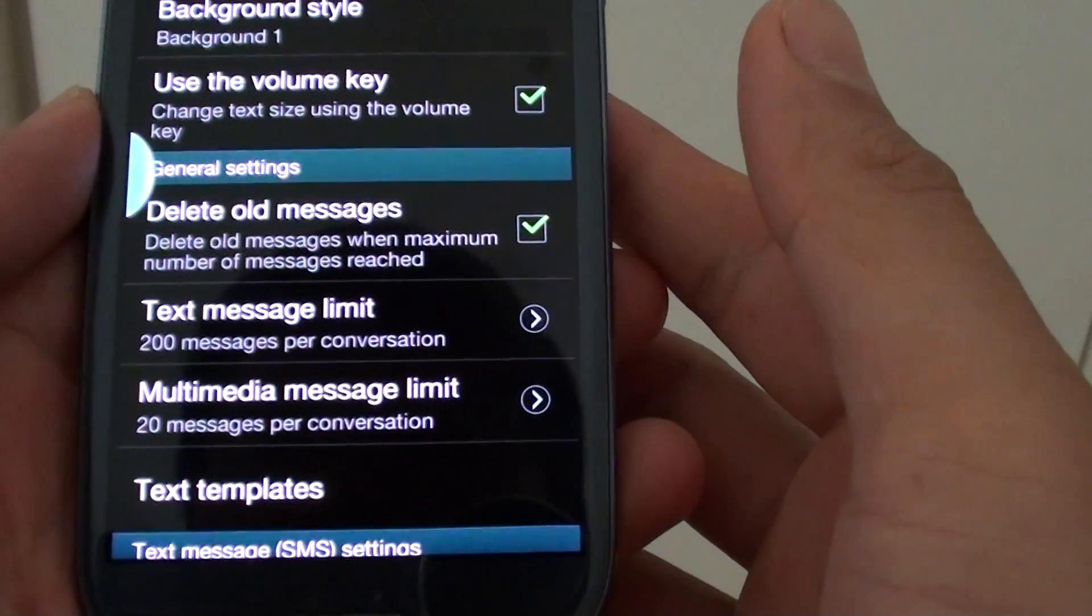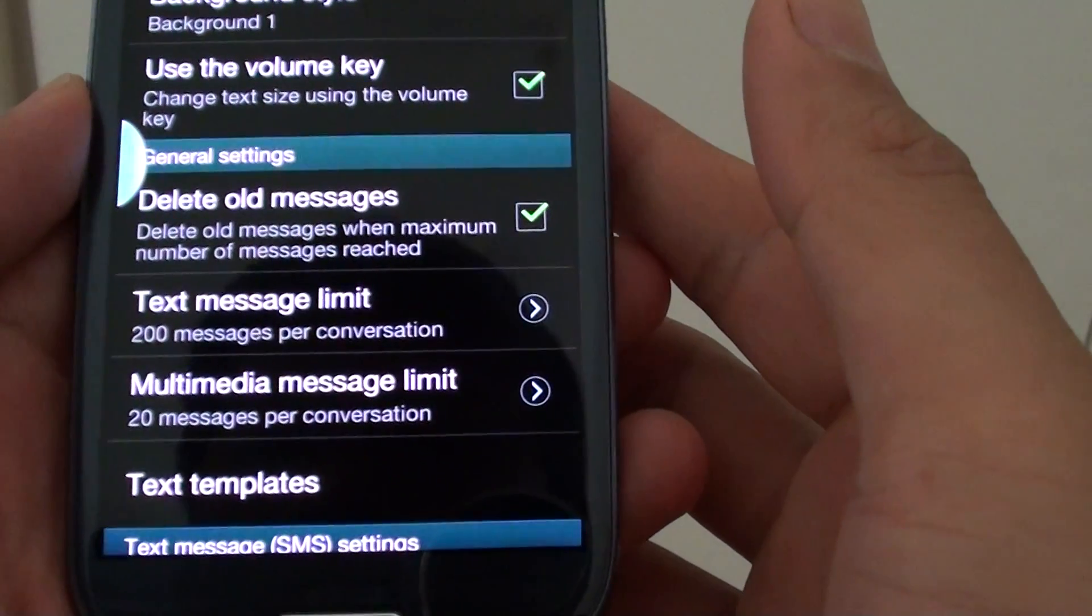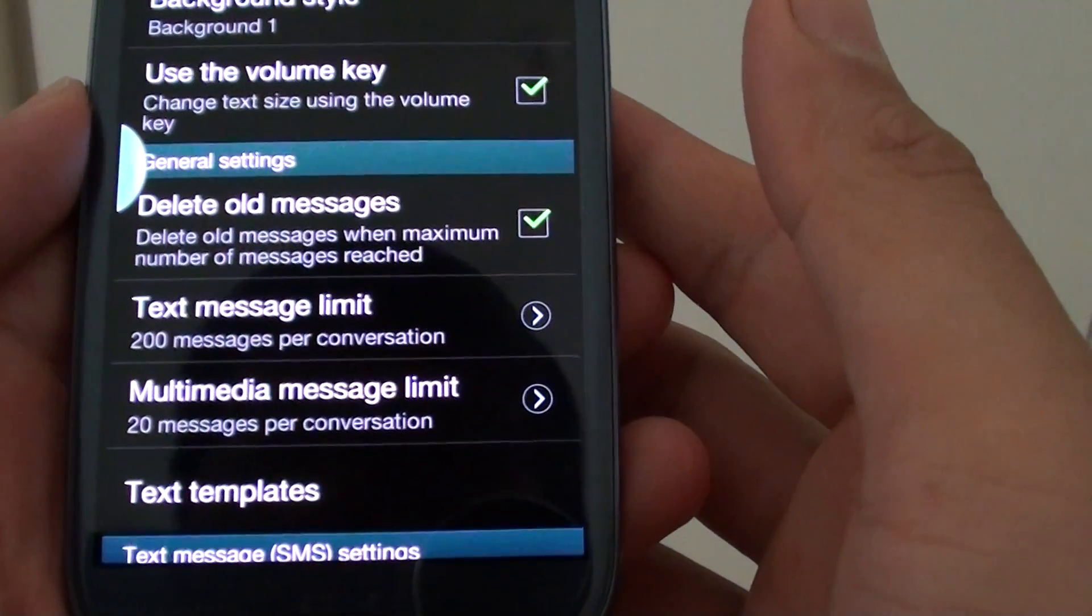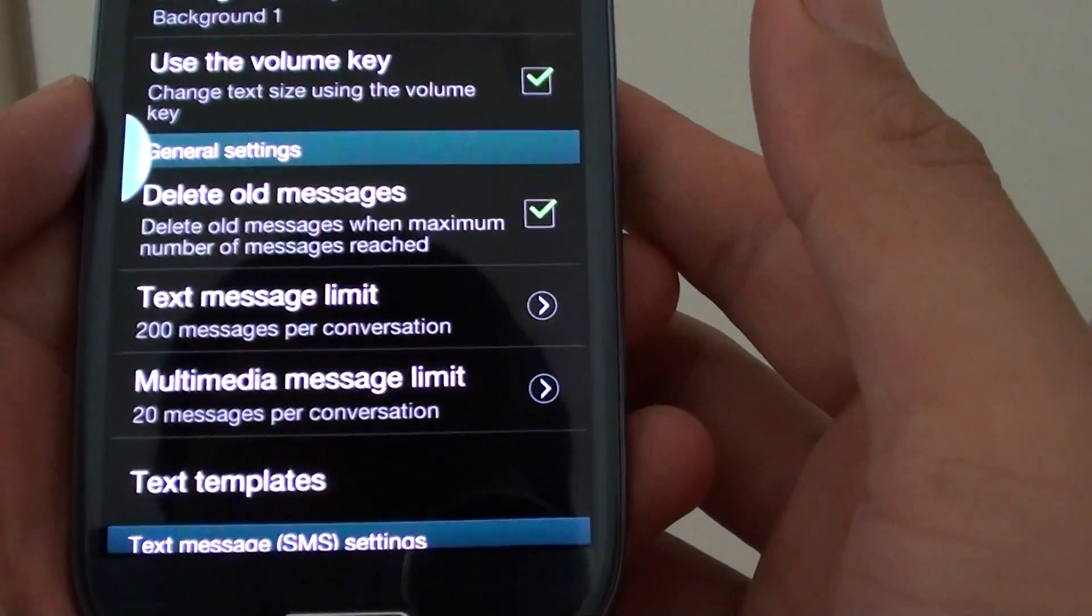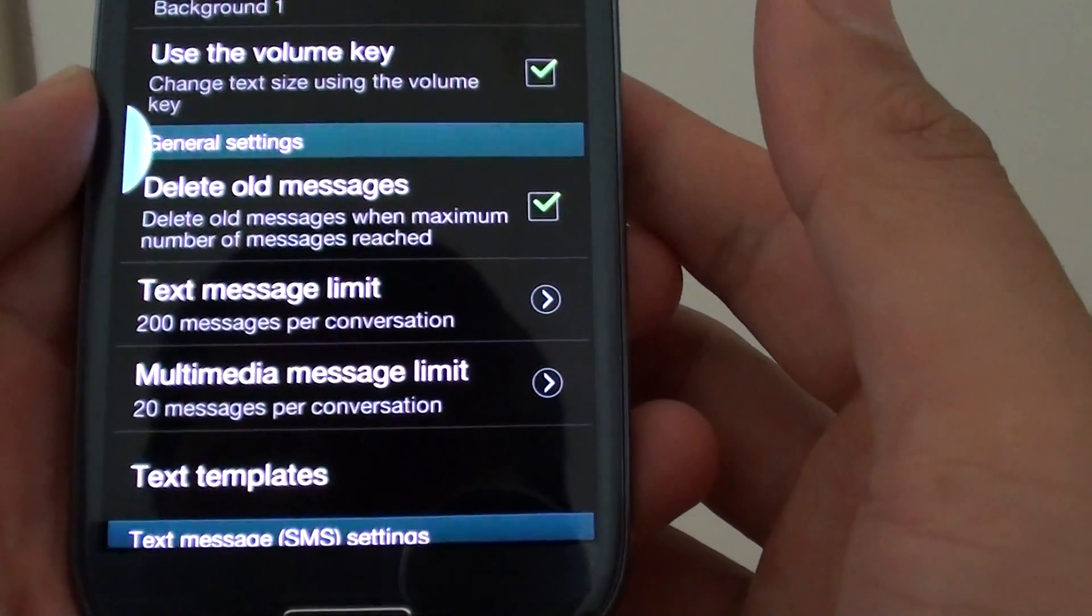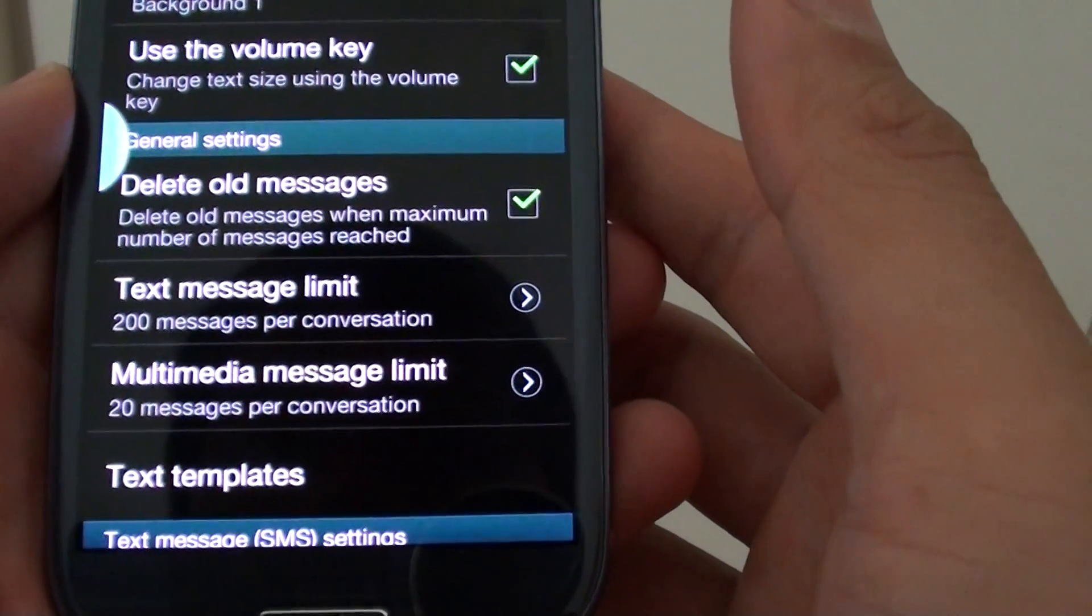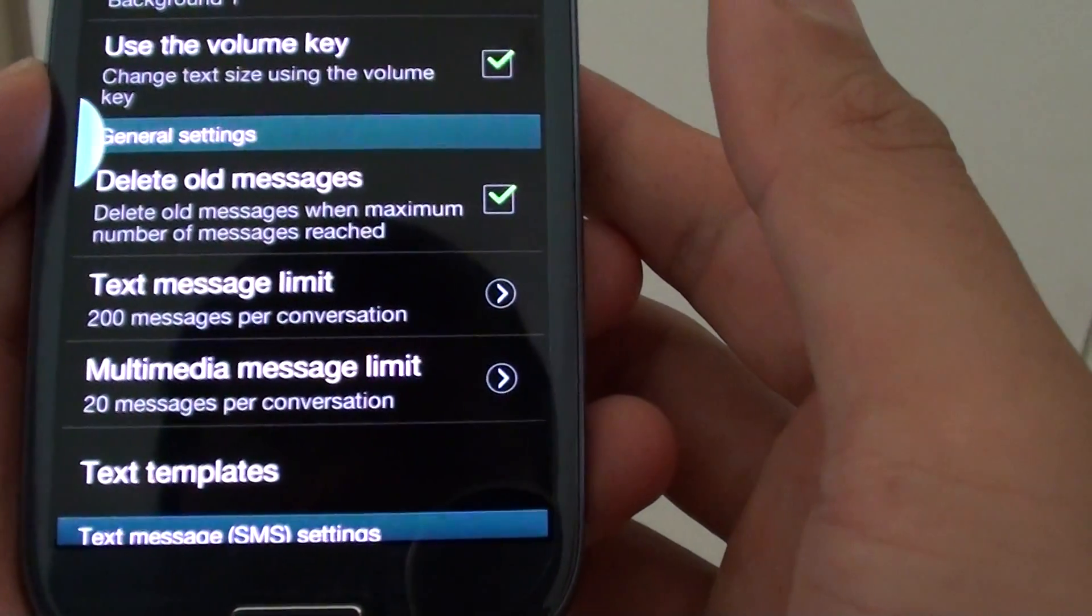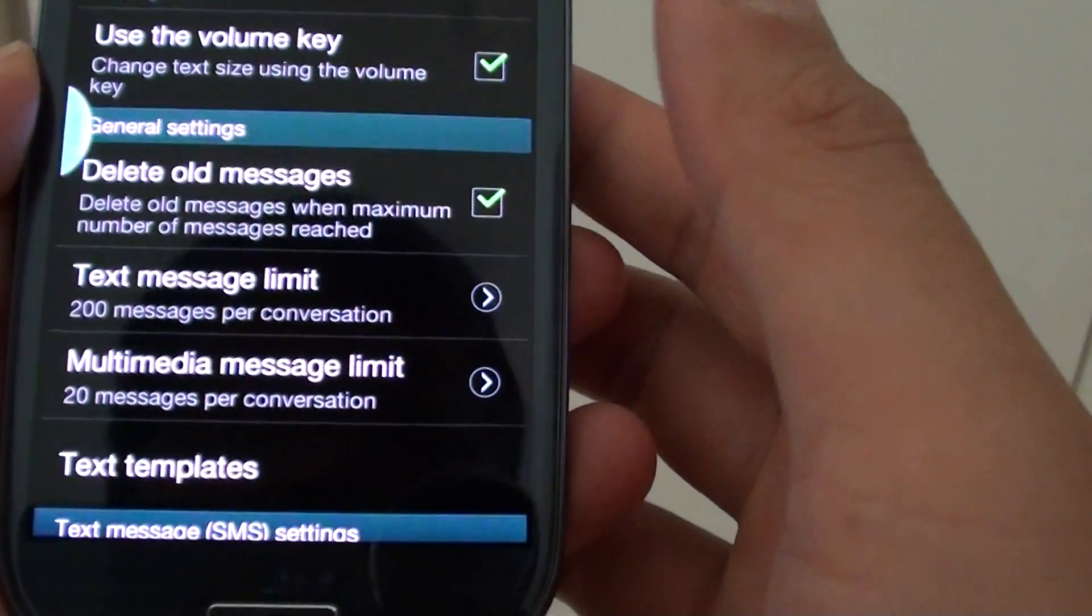How to automatically delete all messages on the Samsung Galaxy S3 where the maximum number of messages has been reached.